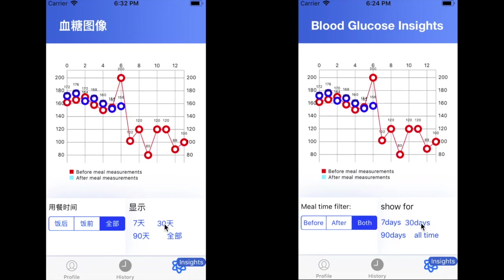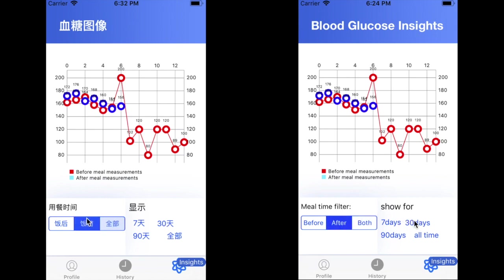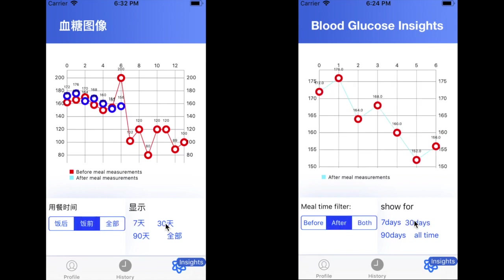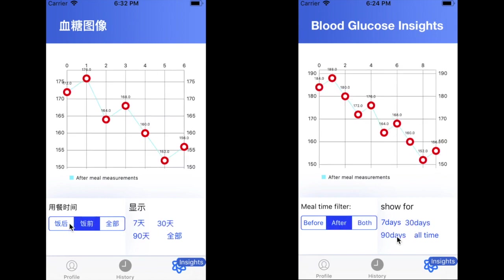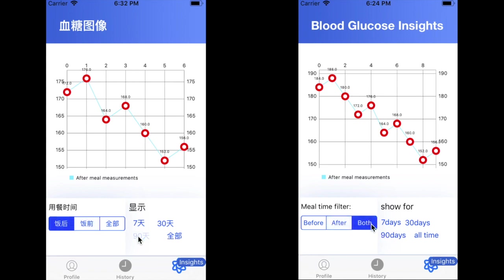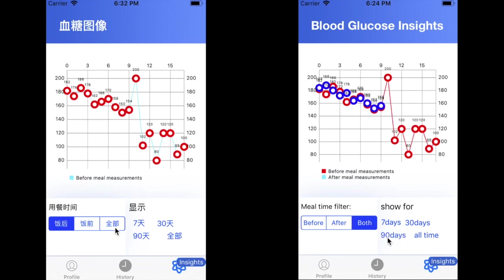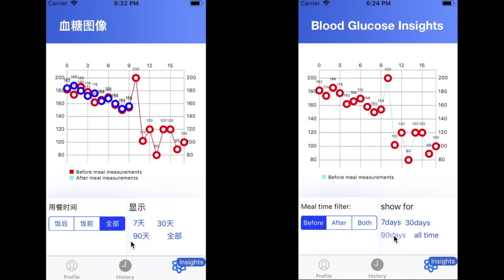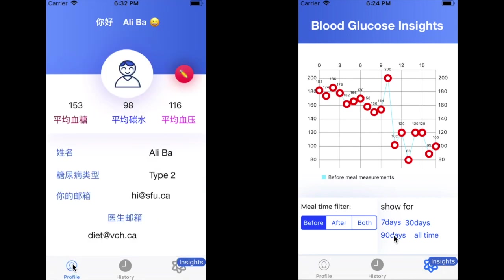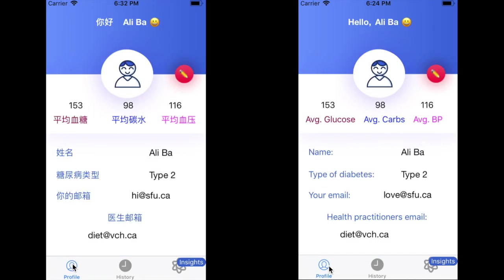As you can see, this feature will be very beneficial to the user's doctor or dietitian in helping them diagnose or prescribe new medicine. I hope everyone enjoyed this app as much as we did in creating it. Thank you very much.